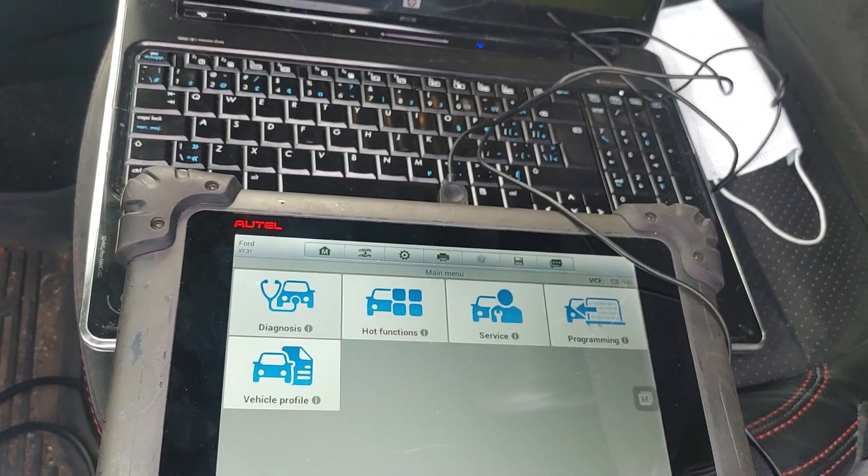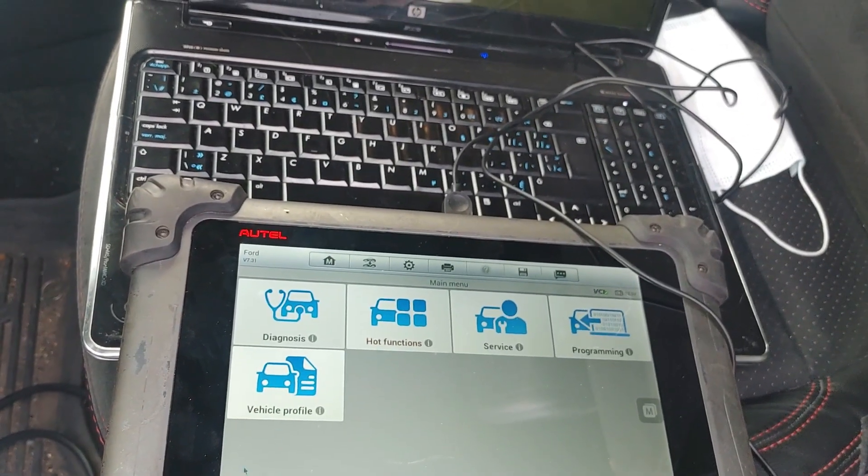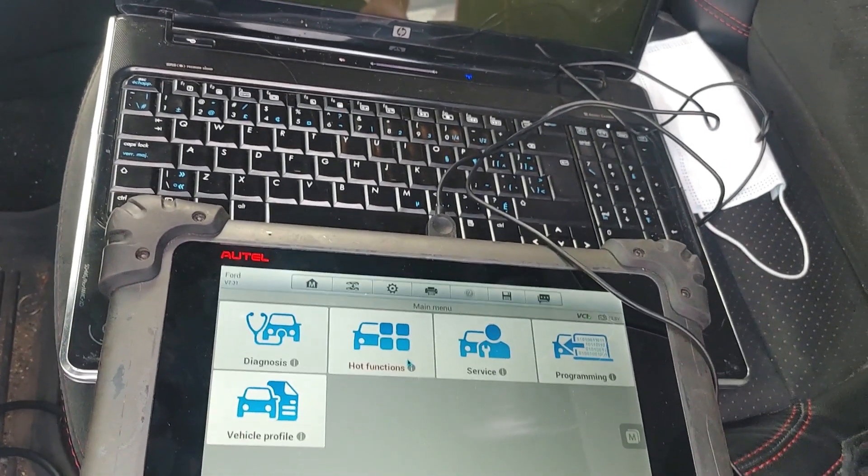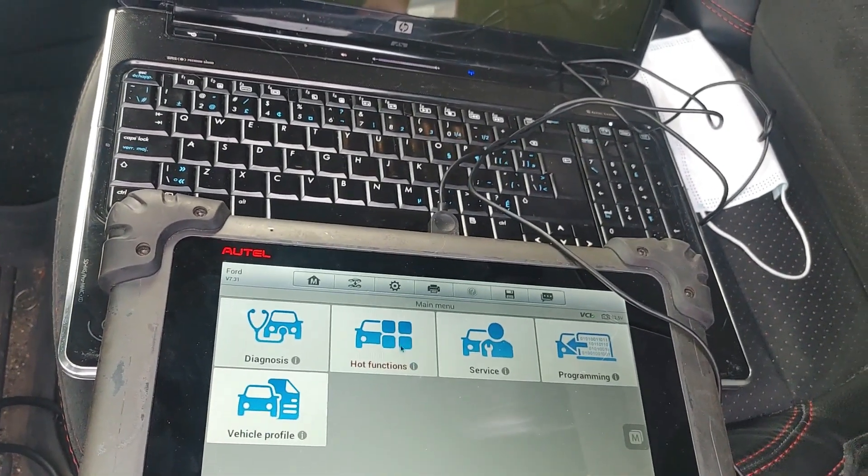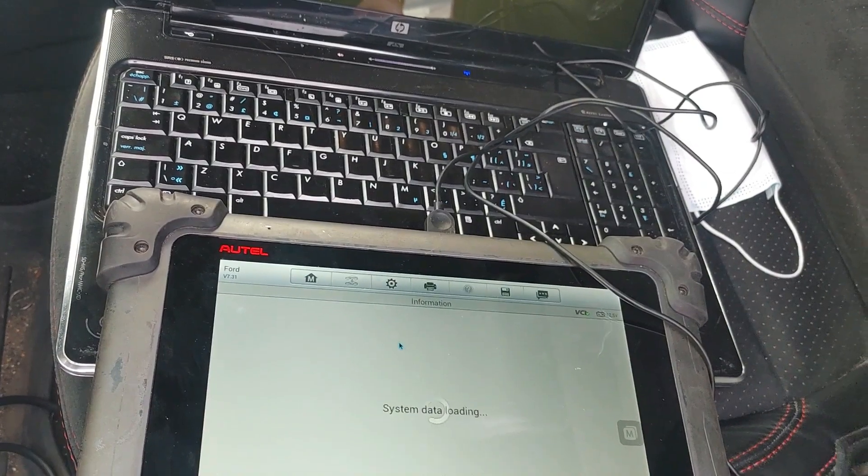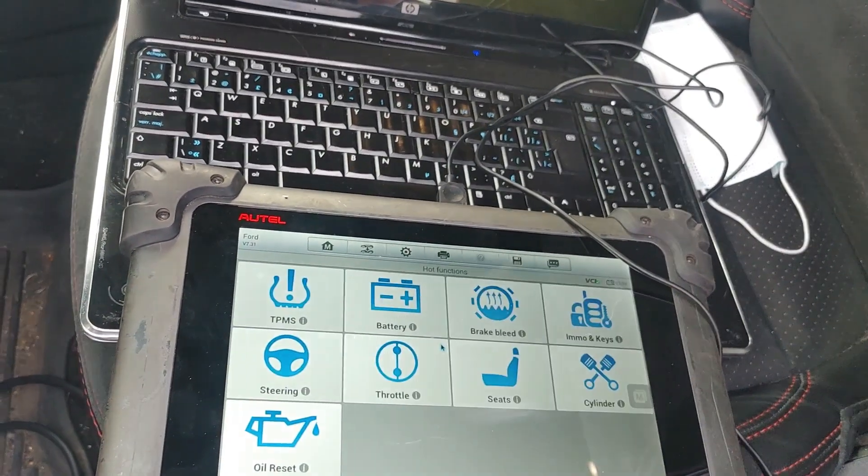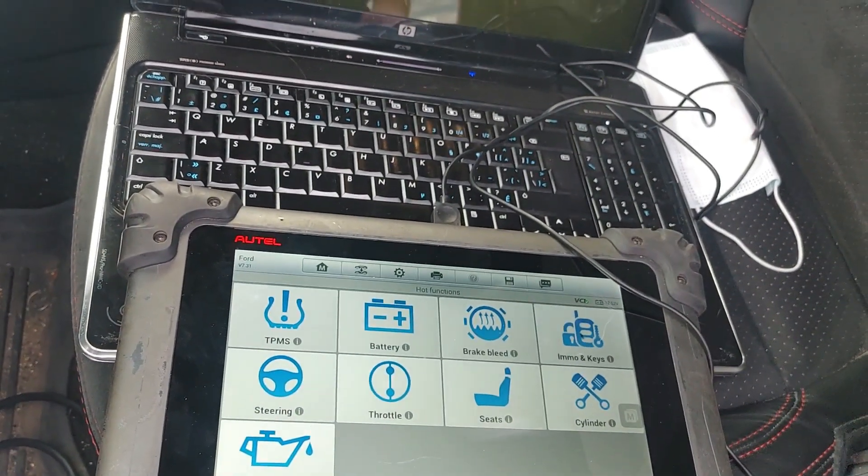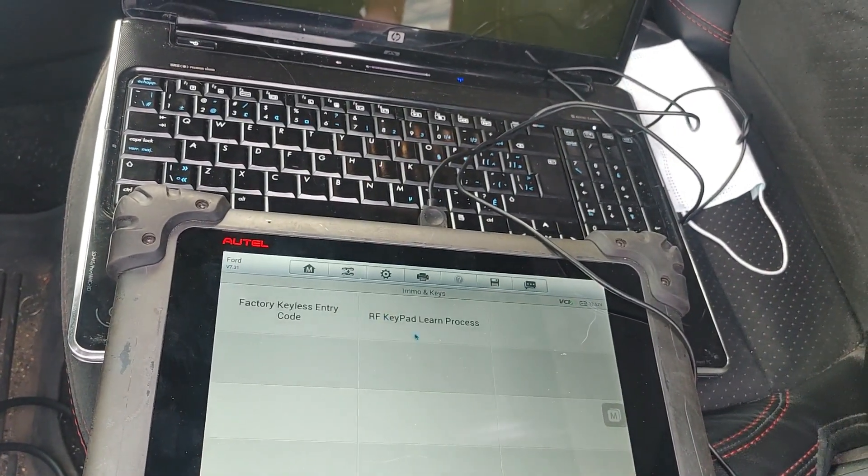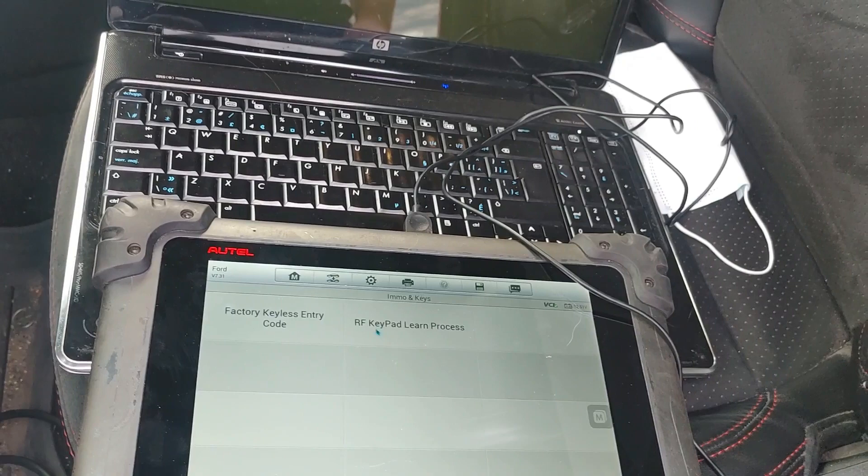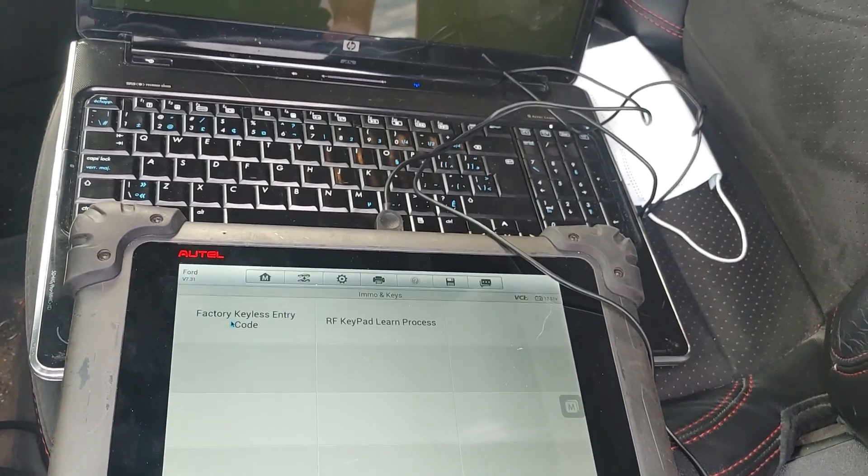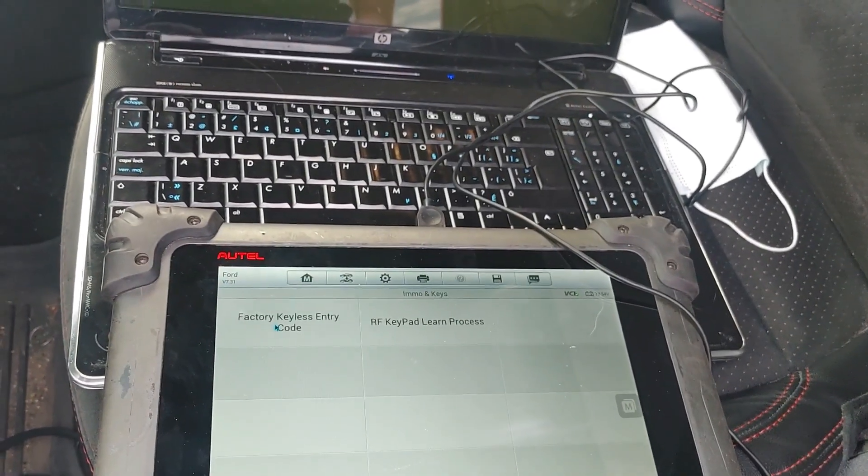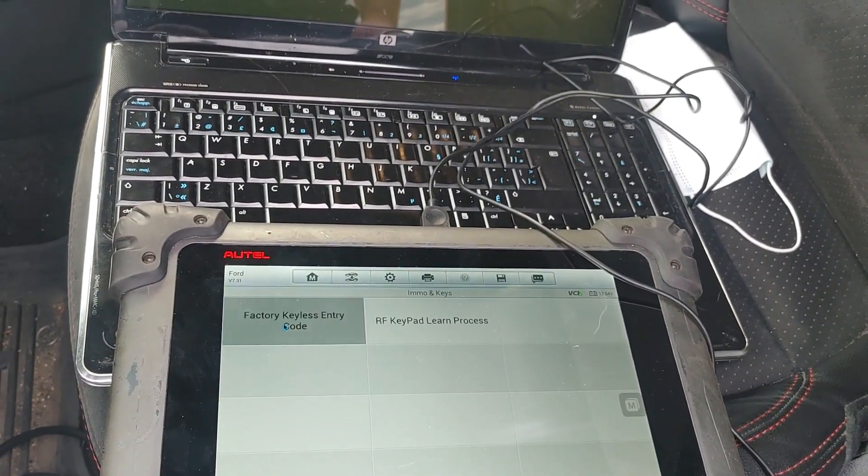Which has diagnosis, hot functions, service, programming, and vehicle profile. We're going to click on hot functions right here, then click on immobilizer and keys, and then we're going to click on the factory keyless entry code.